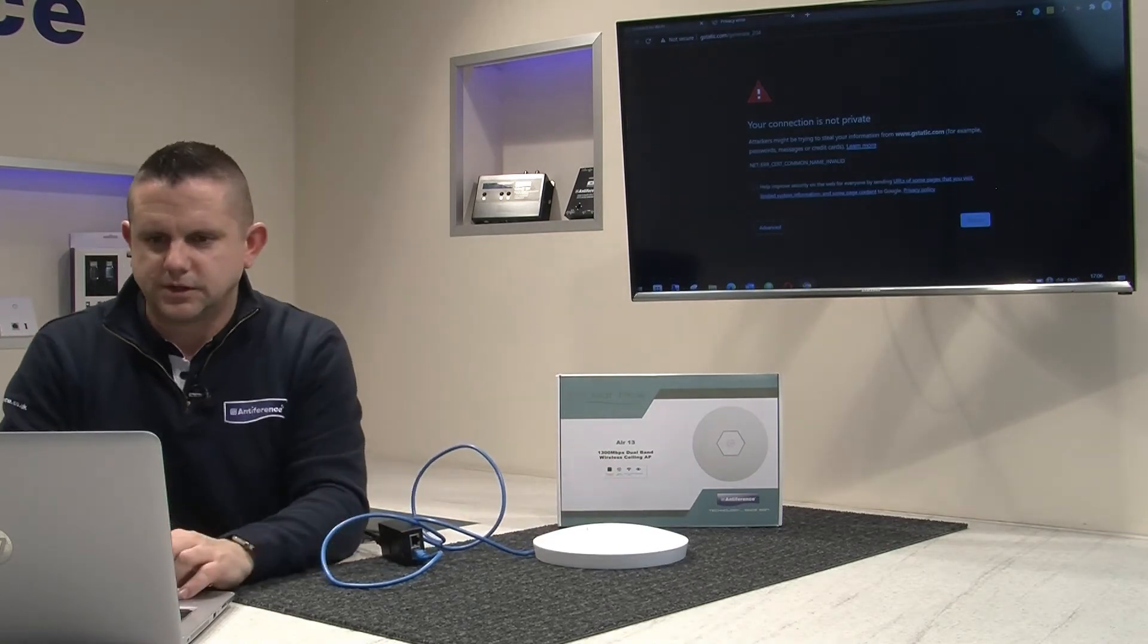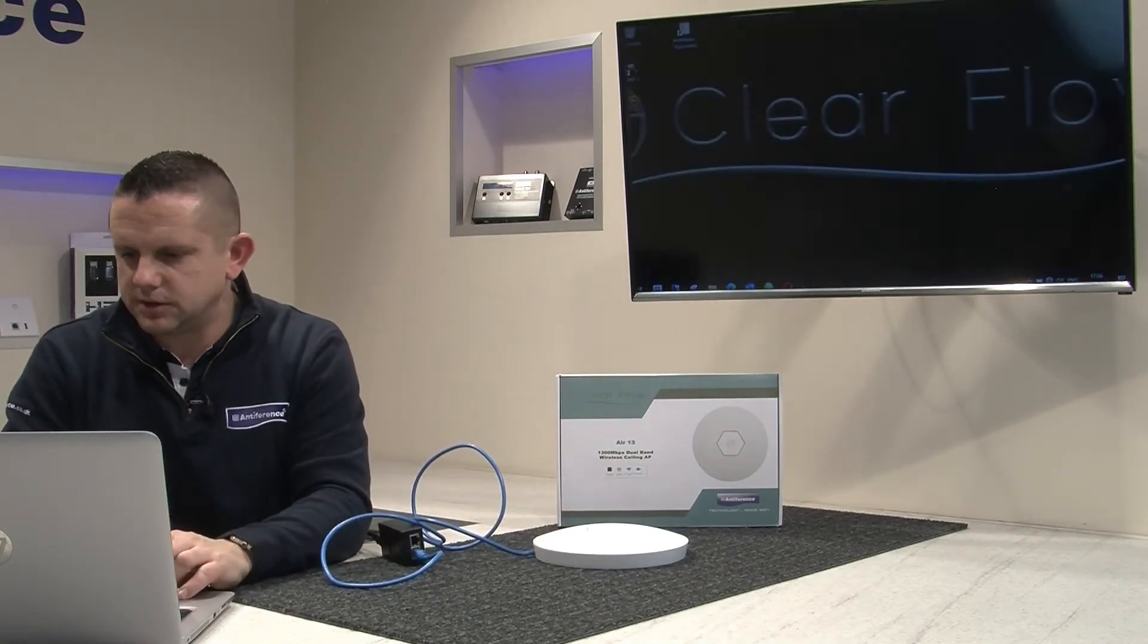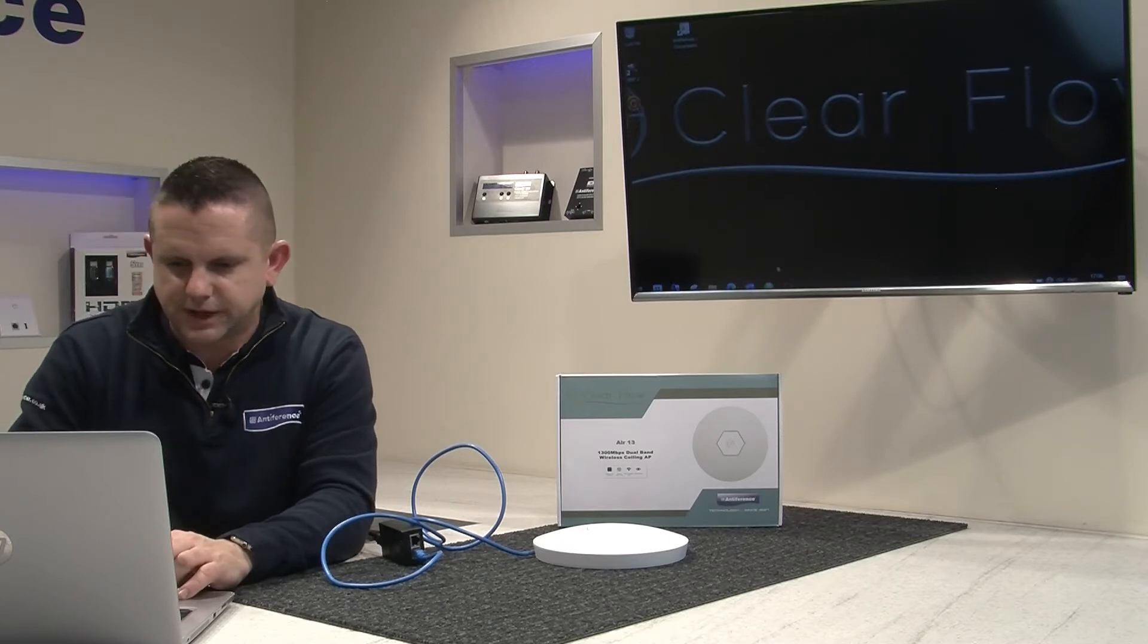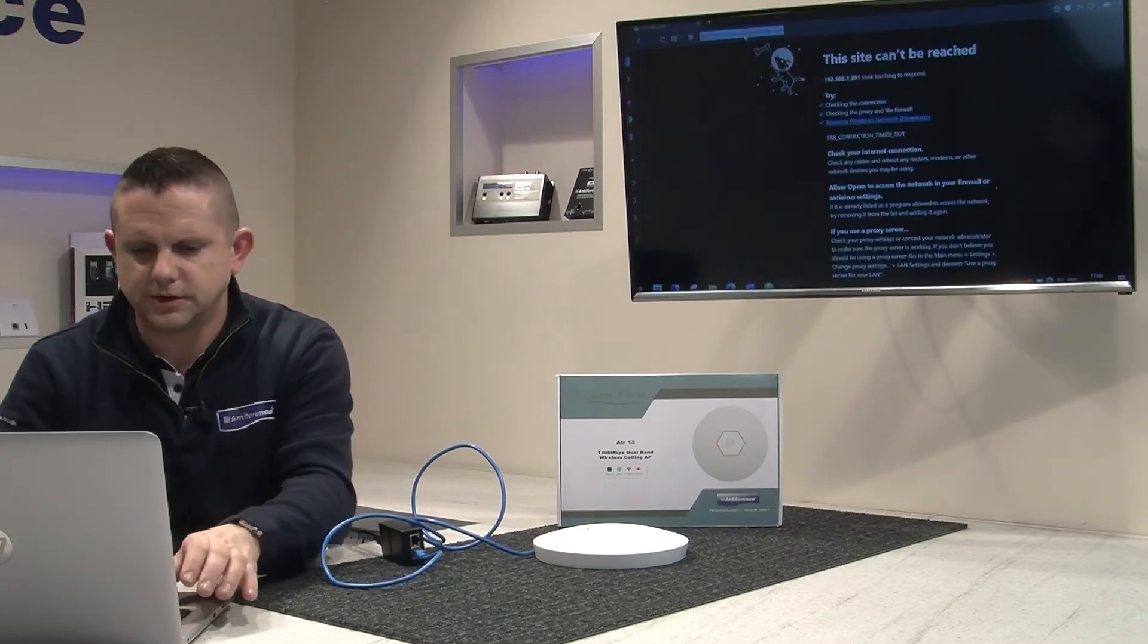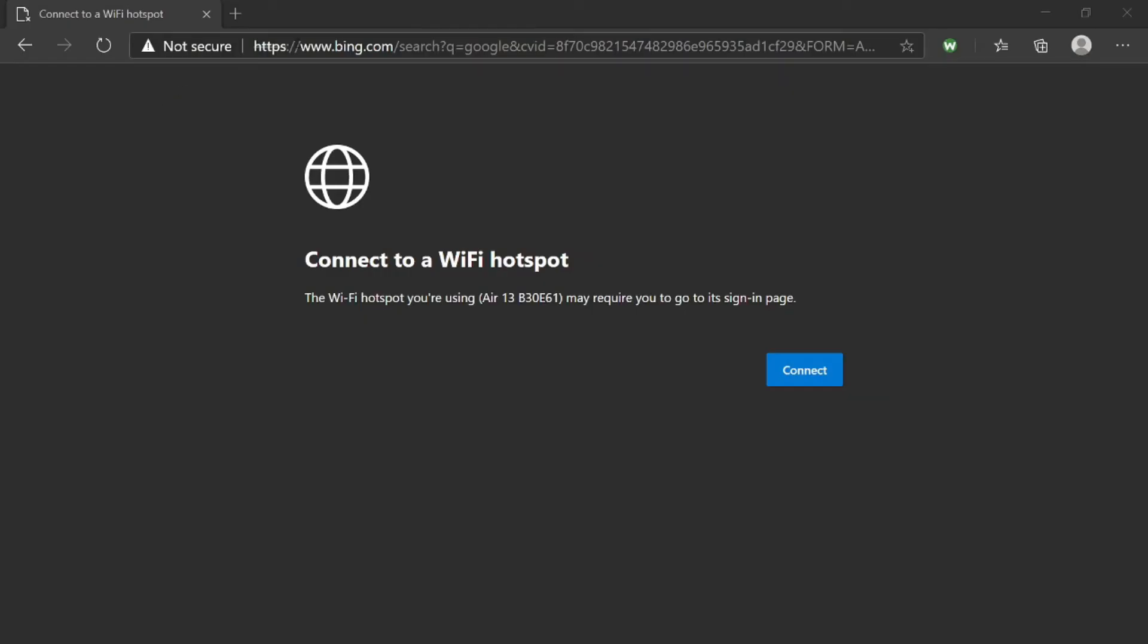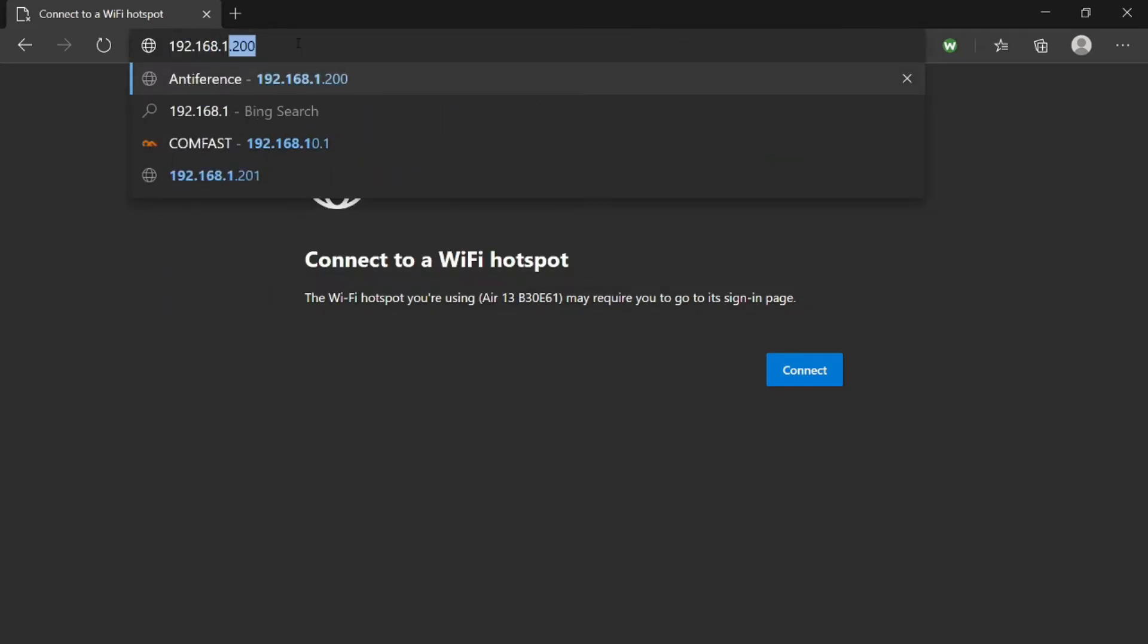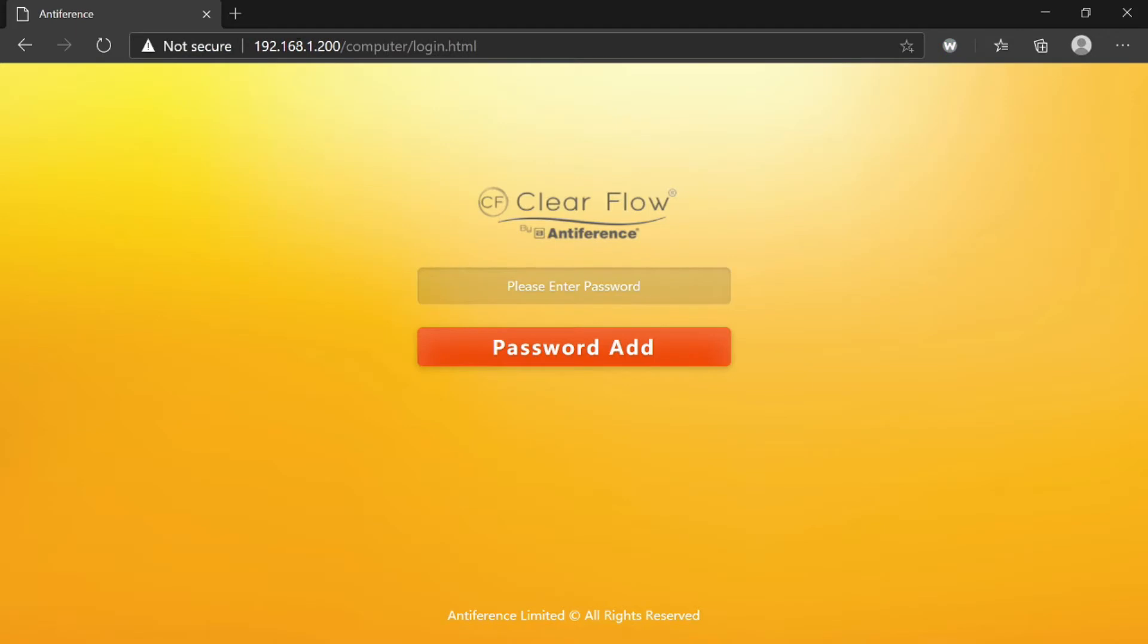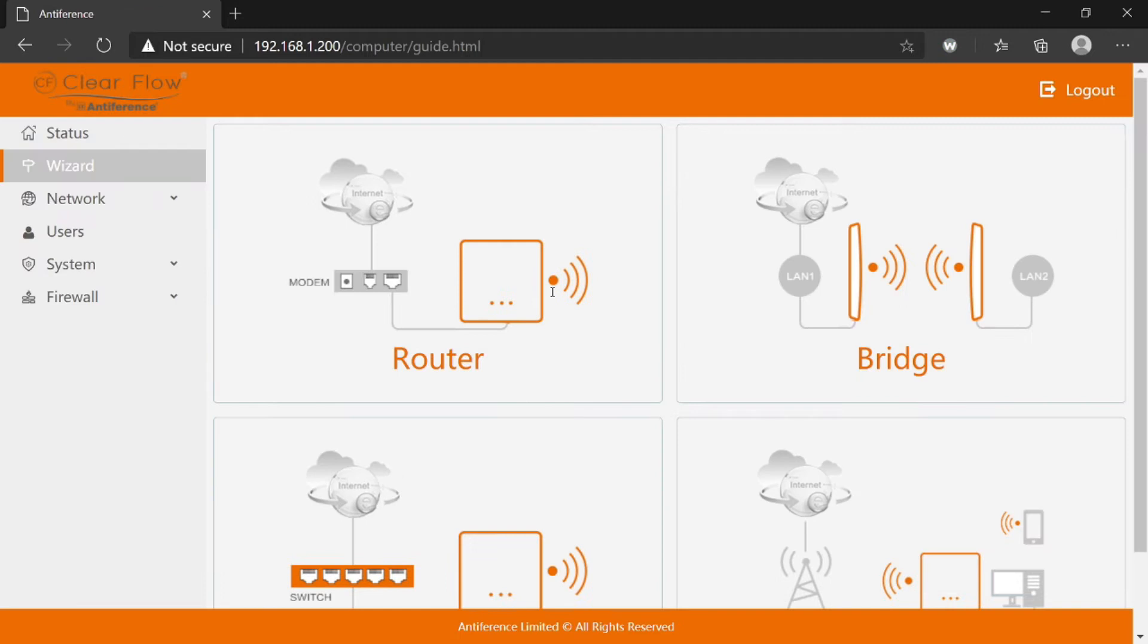Connected to the network, open up the browser. Default IP address is 192.168.1.200 and we've hit the login screen. Default password is admin and we're onto the dashboard.